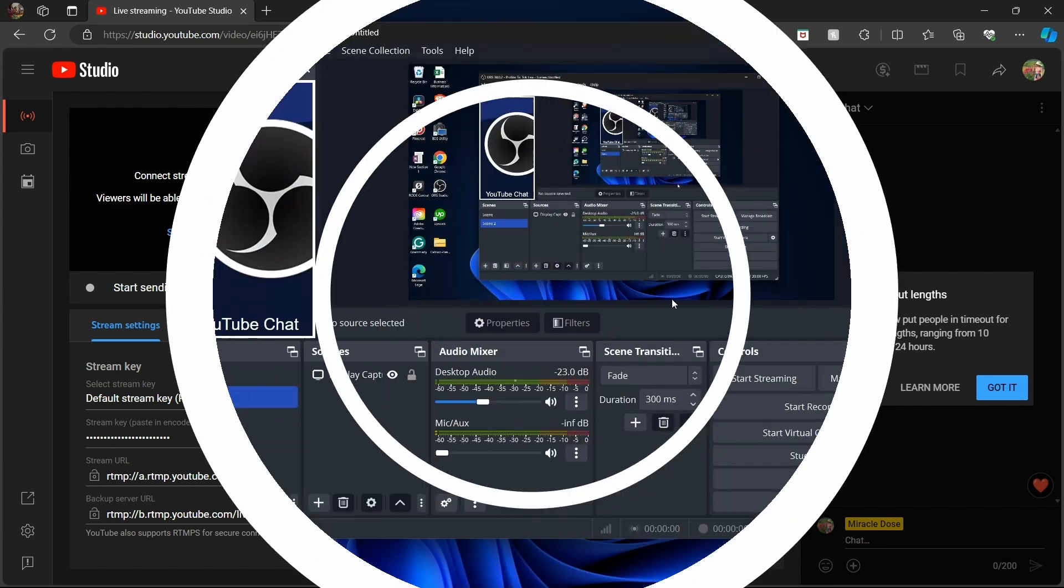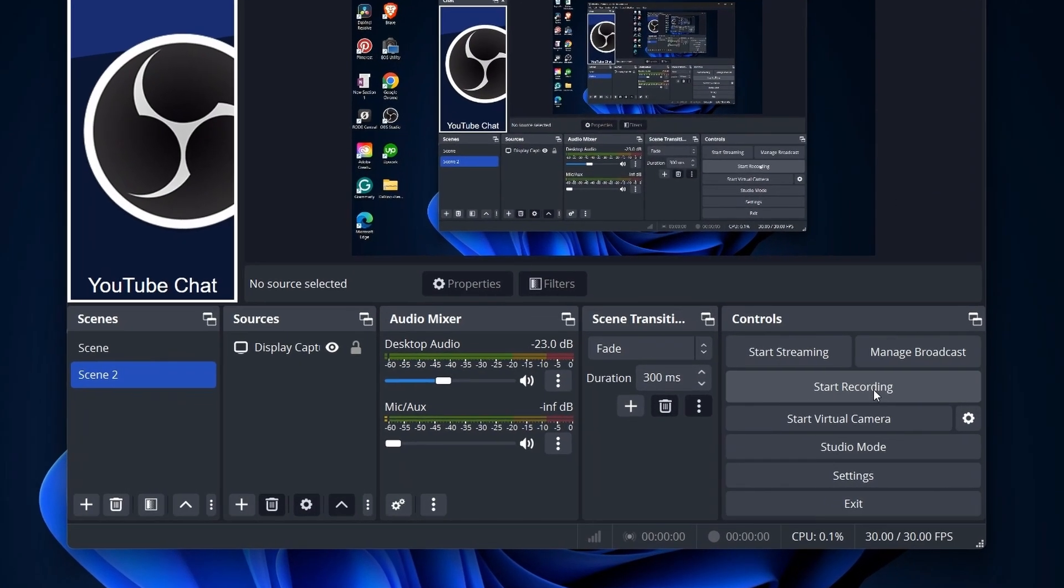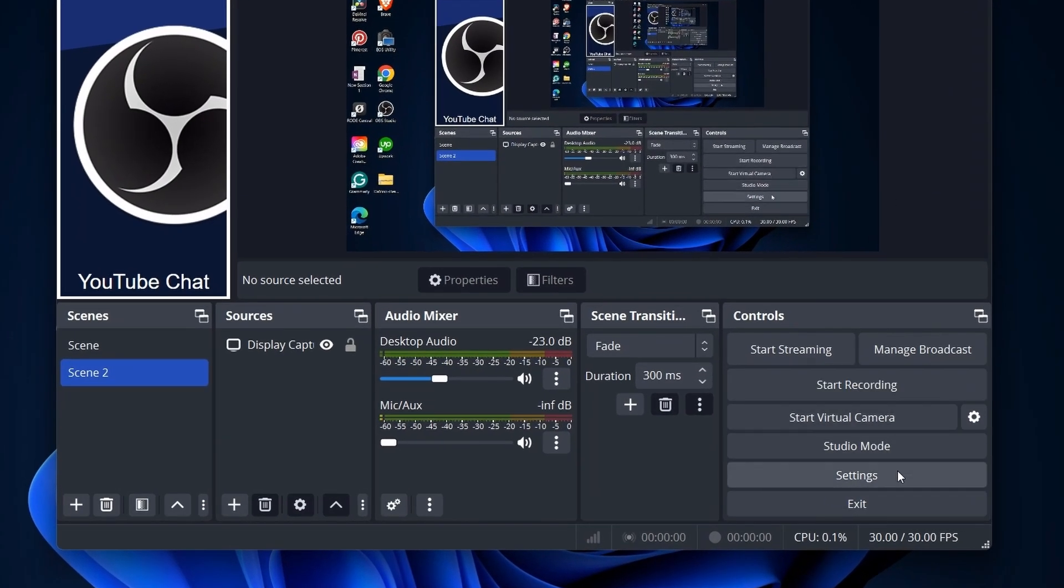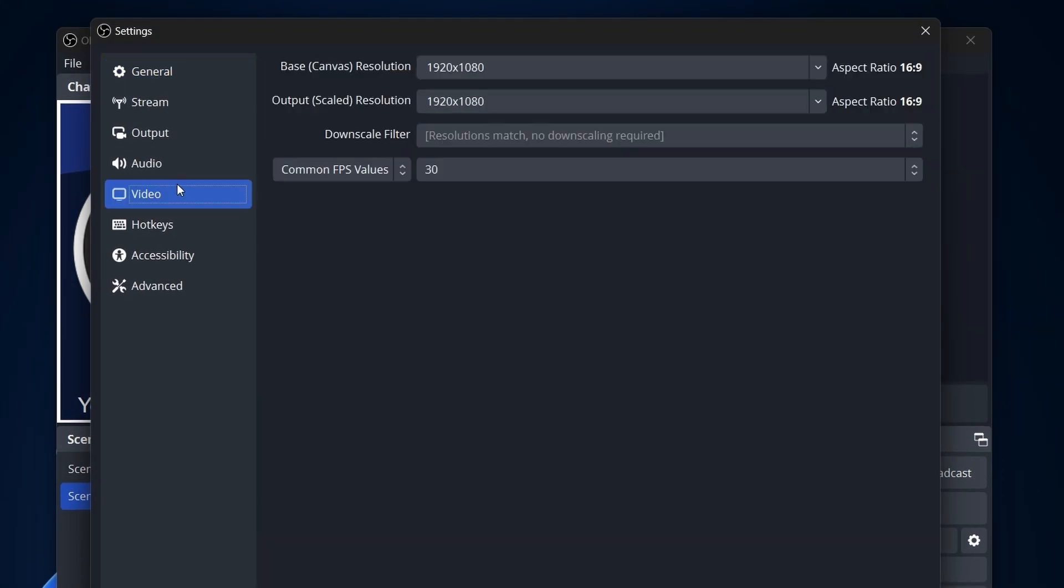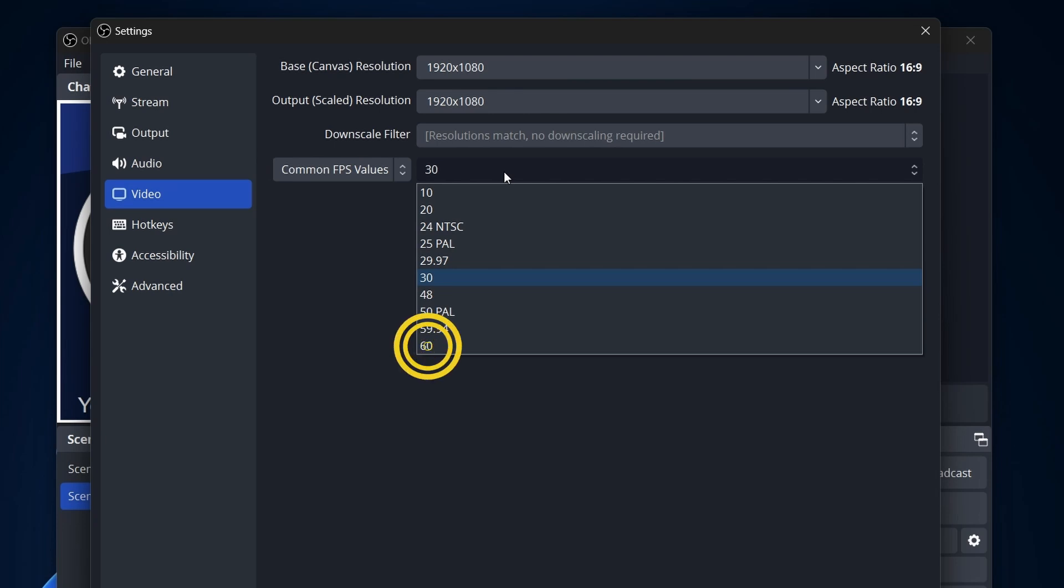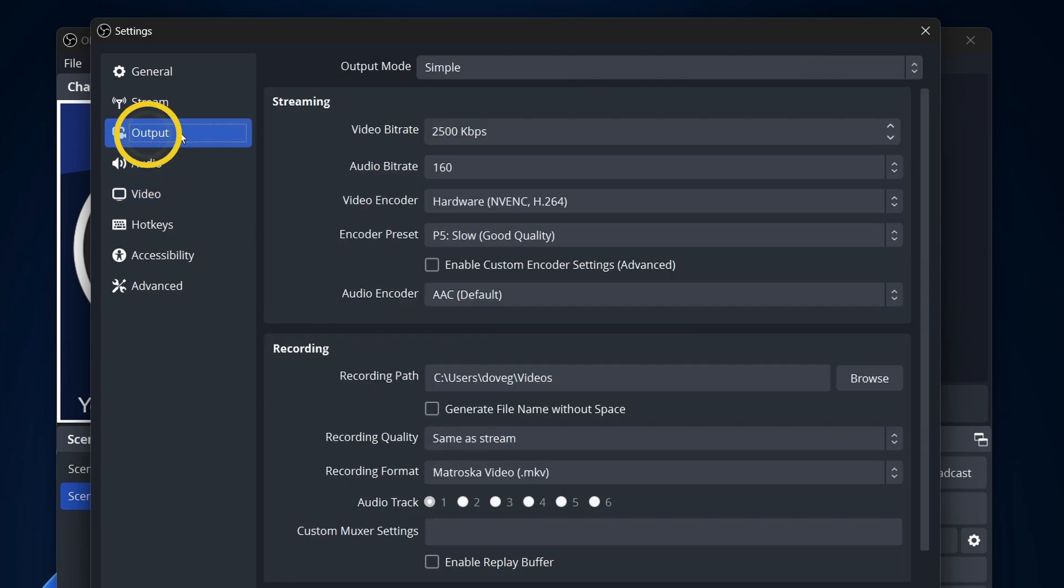Now, let's ensure your OBS settings align for a smooth stream. In OBS Studio, go to Settings, double-check your video settings: 1920 by 1080, 60 FPS is a standard recommendation, and navigate to Output.